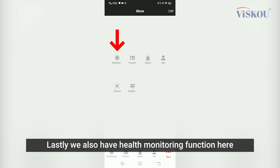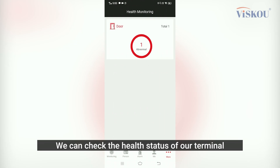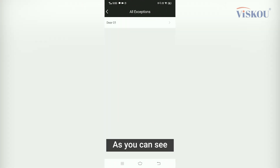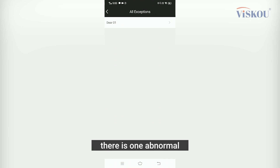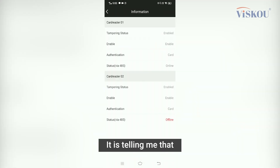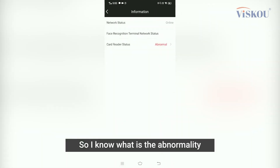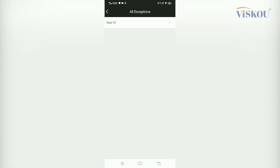We also have a Health Monitoring function here. If we go into it, we can check the health status of our terminal. As you can see, there is one abnormality — if I tap into it, it tells me that RS-485 is offline, so I know what the abnormality is.